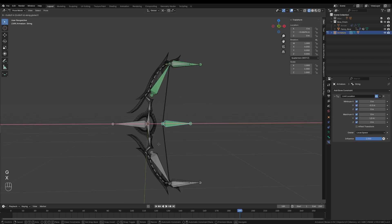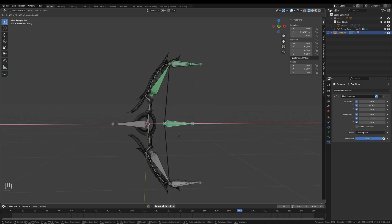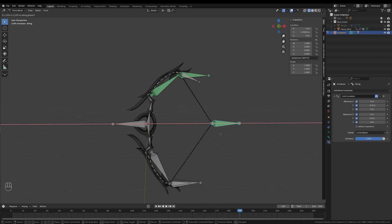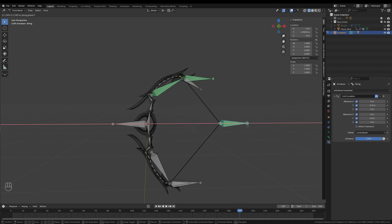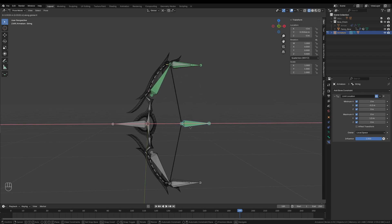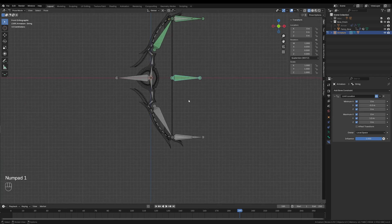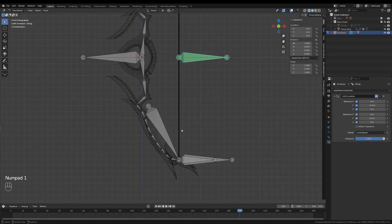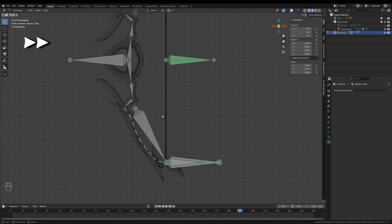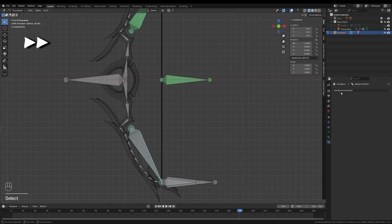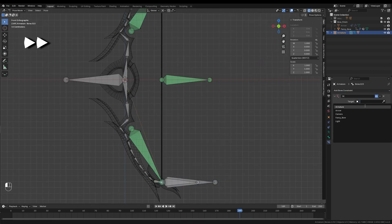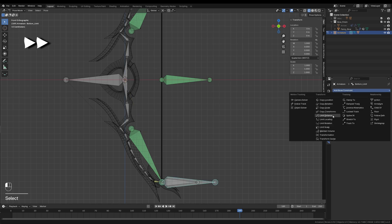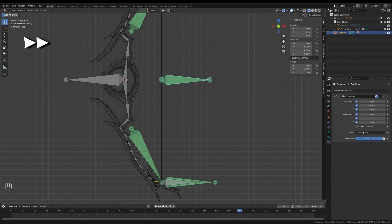Everything should now behave exactly as intended, and at this point I will repeat all the steps we just made to apply the constraints to the bottom half of the bow. Take your time here to ensure that everything is symmetrical and that the parenting is correct. I will speed up this part in post-production, but make sure that you are using the correct bottom counterparts of the bones when setting up the constraints. And there you have it.